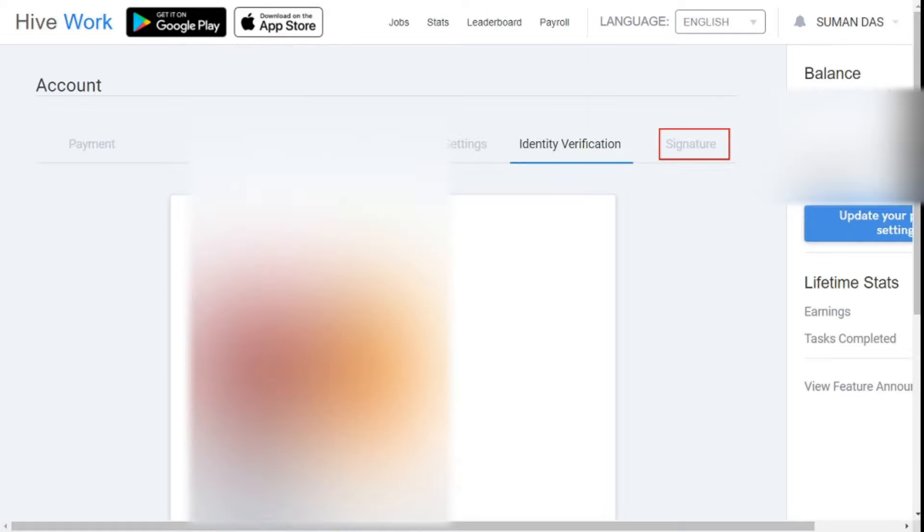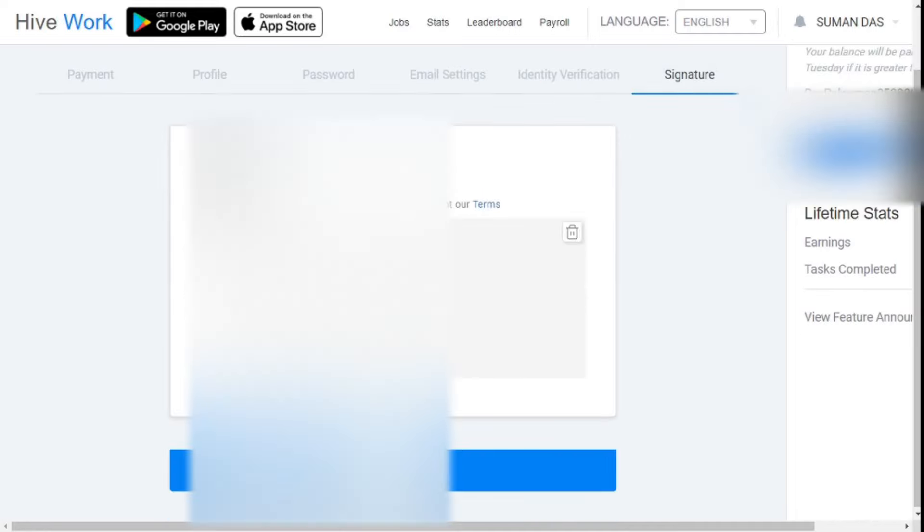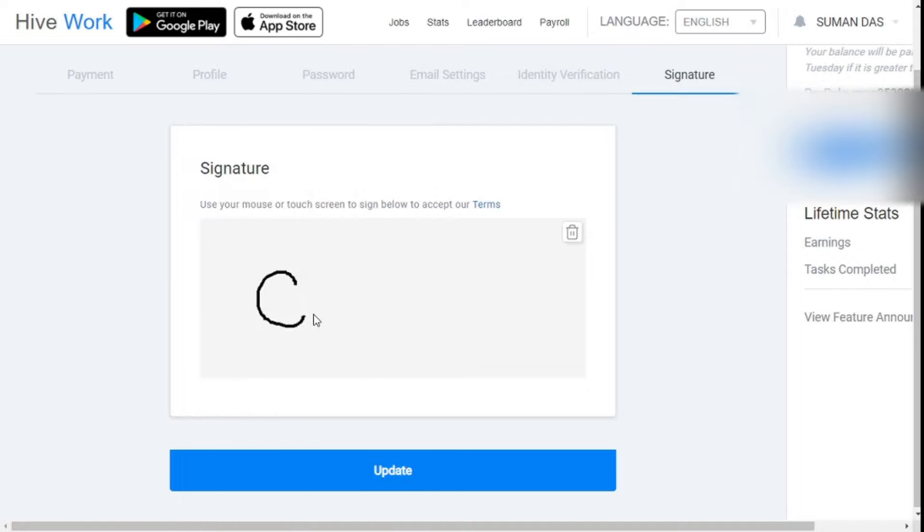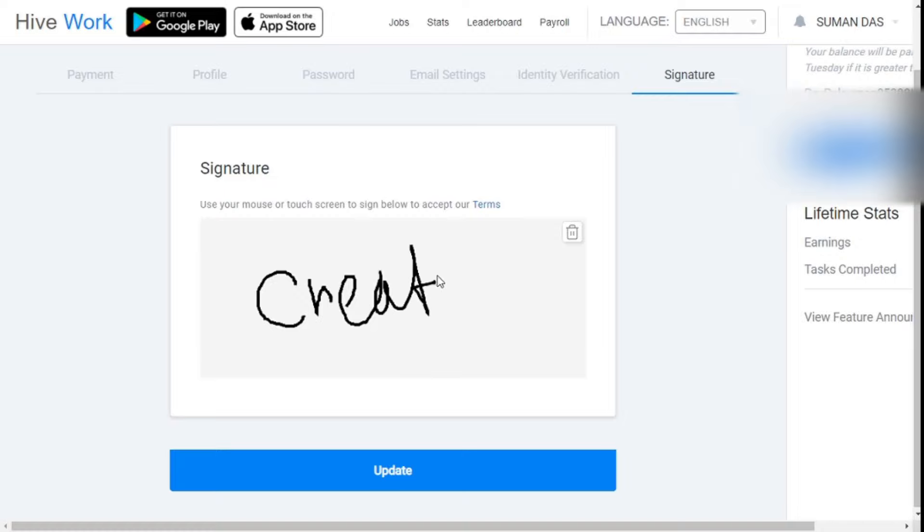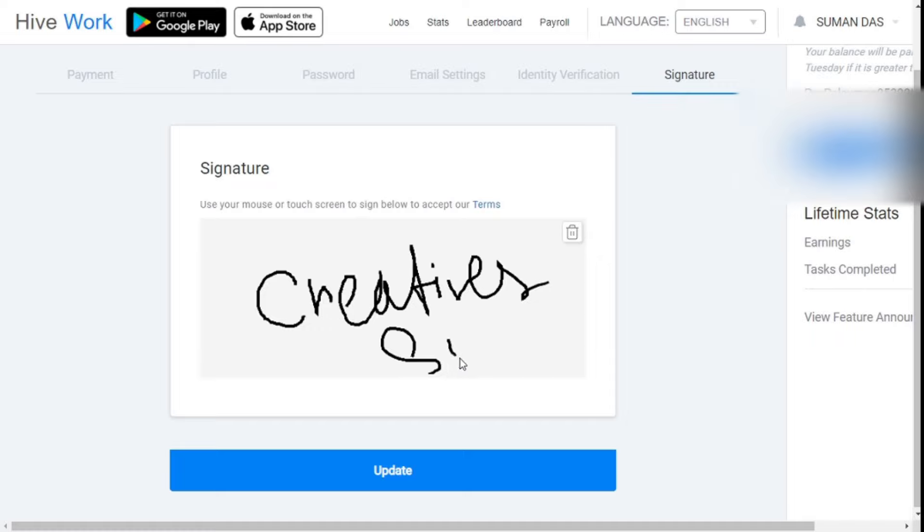Last and finally, signature. Here you will be asked to complete a short signature. Friends, complete this task very carefully. It is very important because you must complete the signature repeatedly during each payment withdrawal. So you must remember the signature that you will do here. You can change it next time. It will not be a problem.